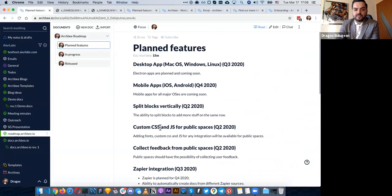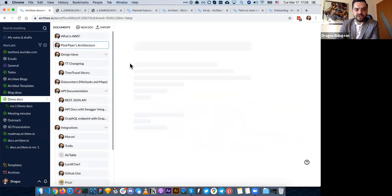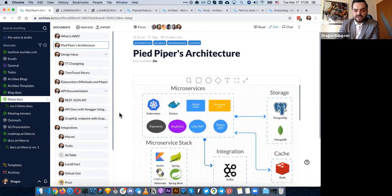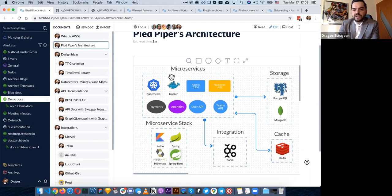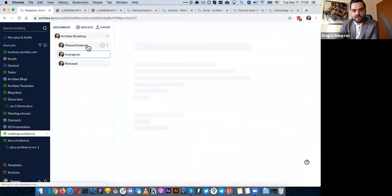Mind maps are also coming — we already have the native diagrams I showed you before, and we're going to have a variation that lets you do mind maps, the kind designers use to organize their thoughts and show how things link together. If you go to roadmap.archbee.io, you can see a lot of stuff we've shipped in previous months and what's in progress, like databases and dark mode for the workspace.